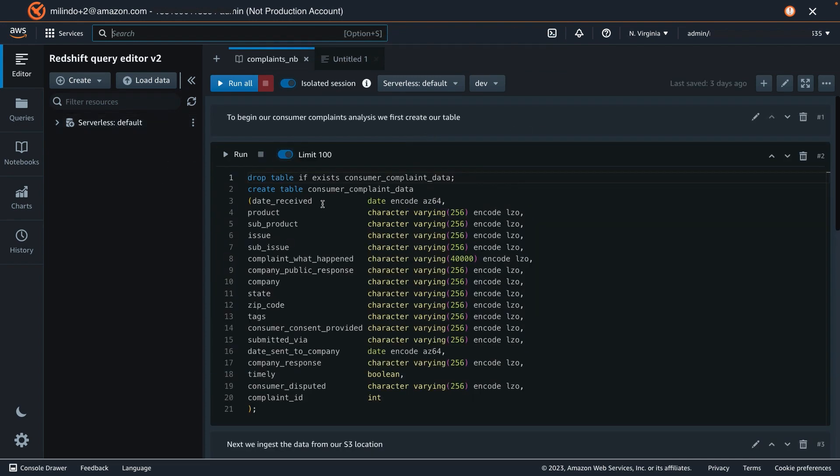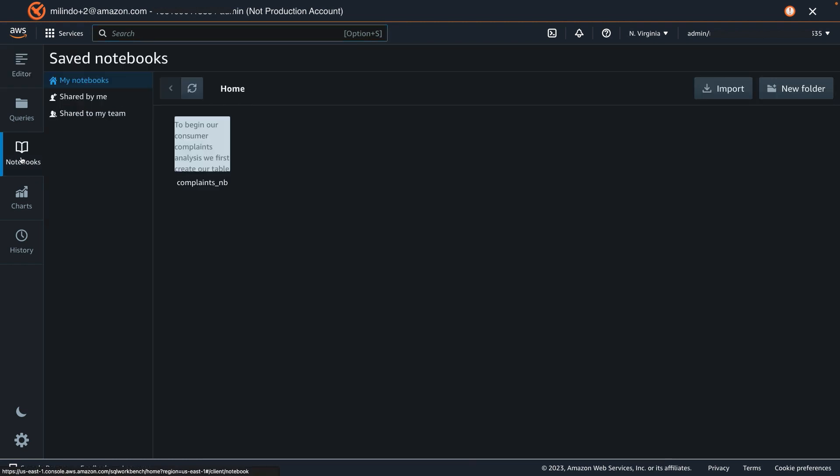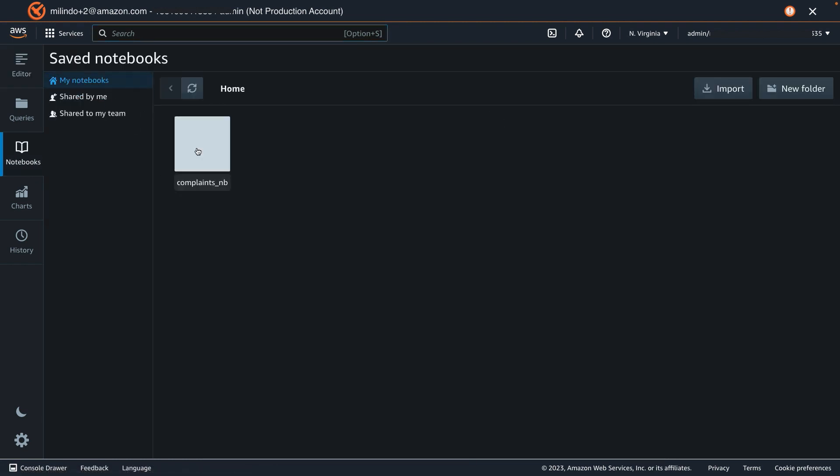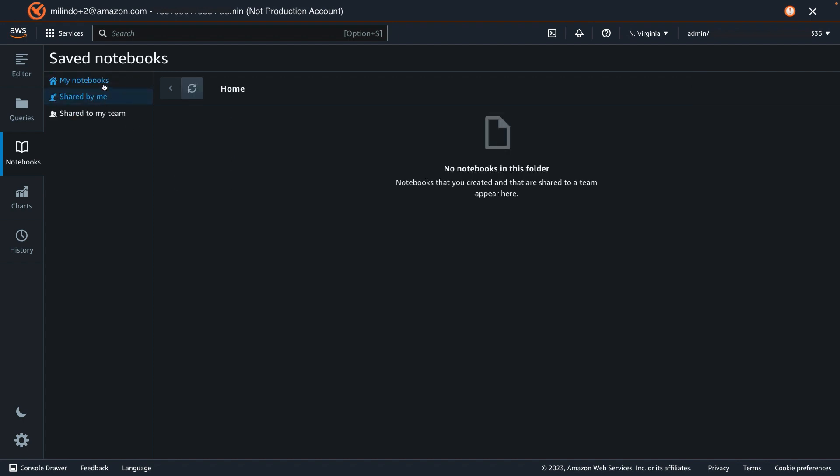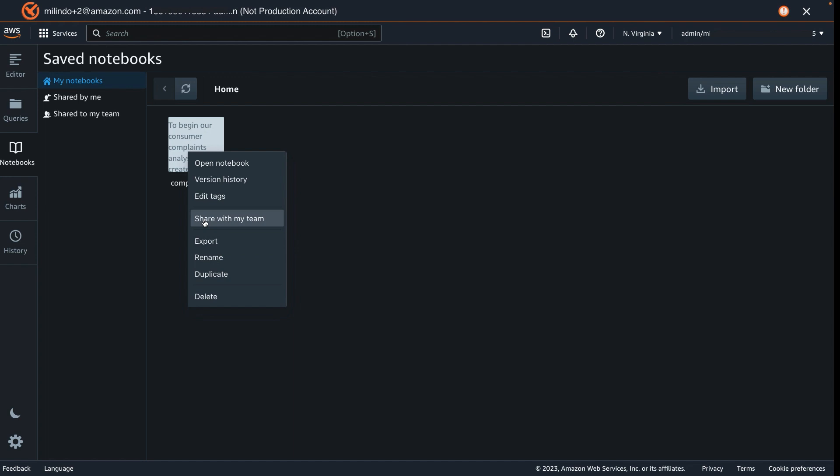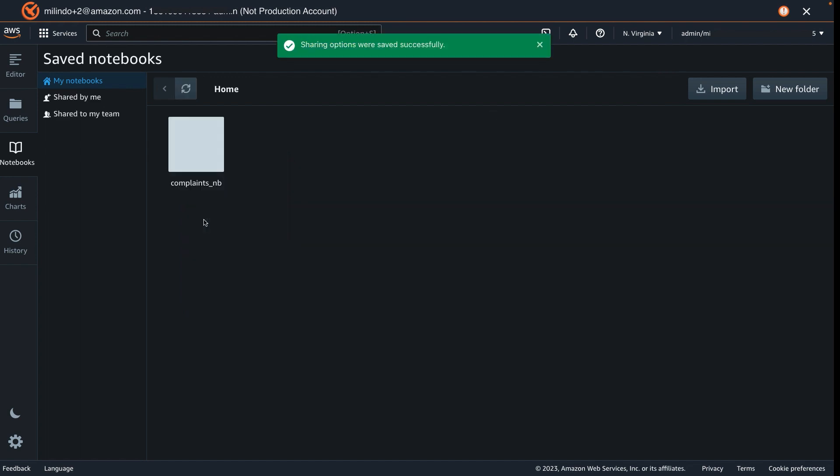I have prepared a notebook with all the queries which we require for our exercise, and this notebook is available under My Notebooks. Currently, it is not shared with anyone, but sharing a notebook is also very easy by right-clicking on it and just select Share with My Team. And now, this notebook has been shared by me with my team.